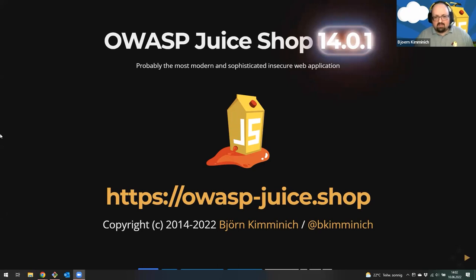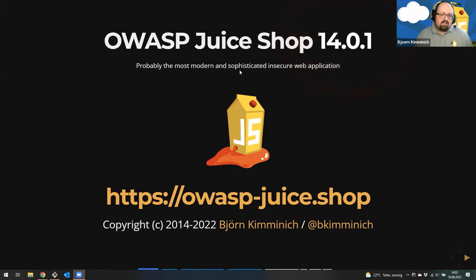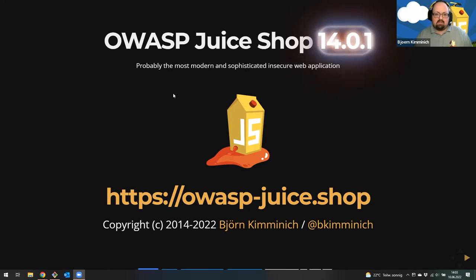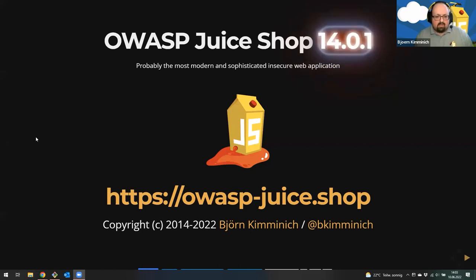The tagline of Juice Shop is it's probably the most modern and sophisticated insecure web application, although it's now in its eighth year. It's not that new anymore, but we keep it up to date, so I hope the 'most modern' tagline still applies. 'Most sophisticated' definitely applies, and you will see why during the presentation.